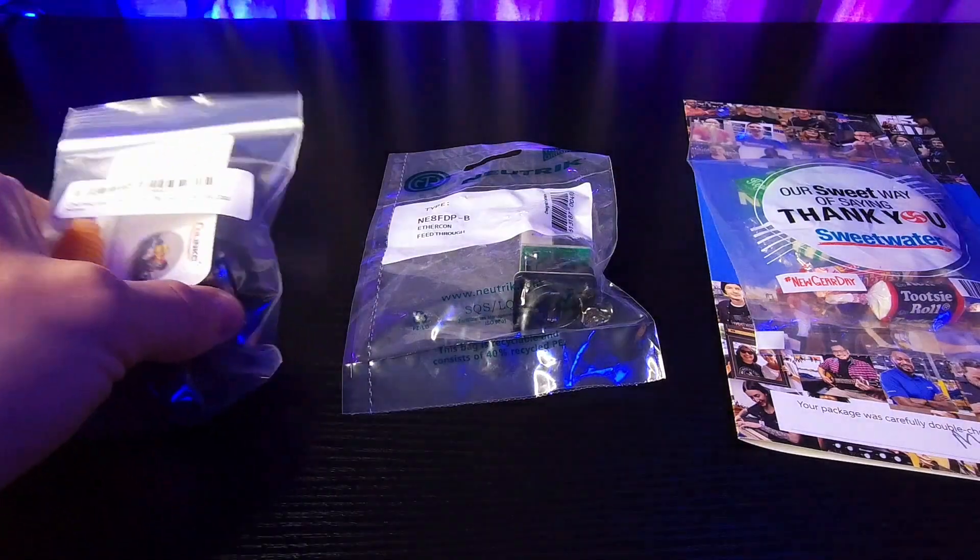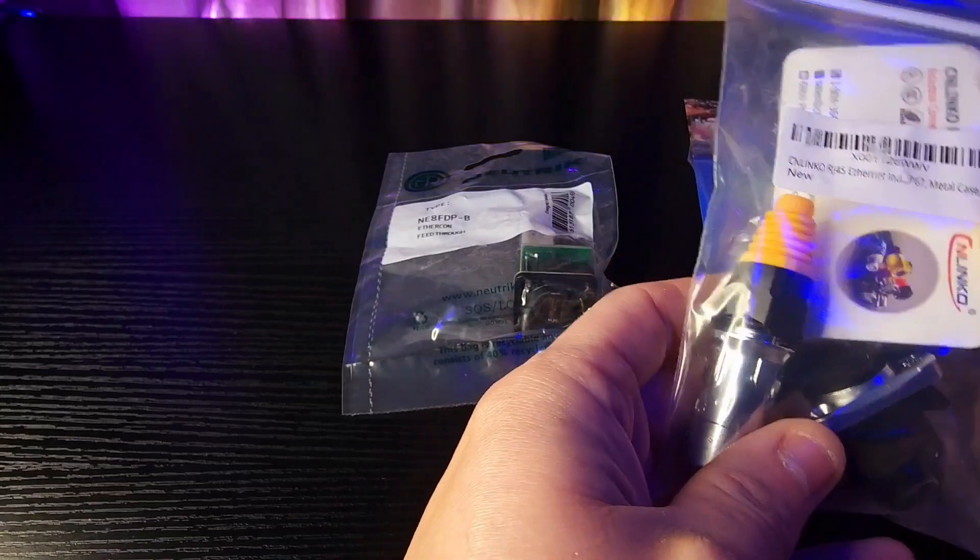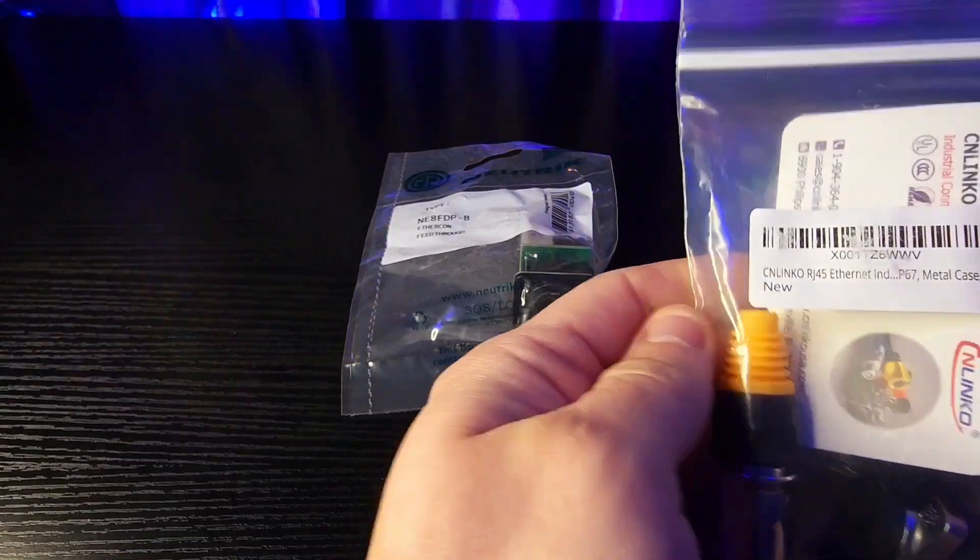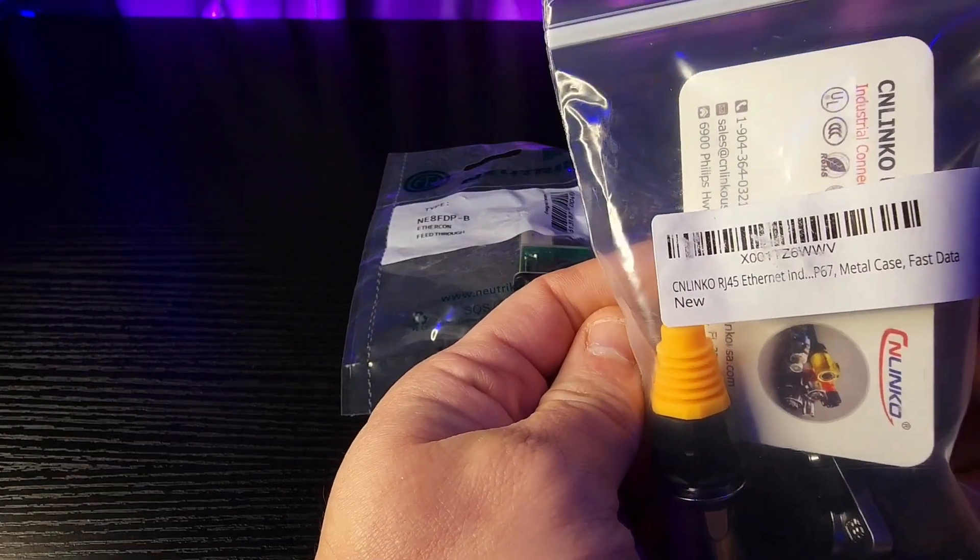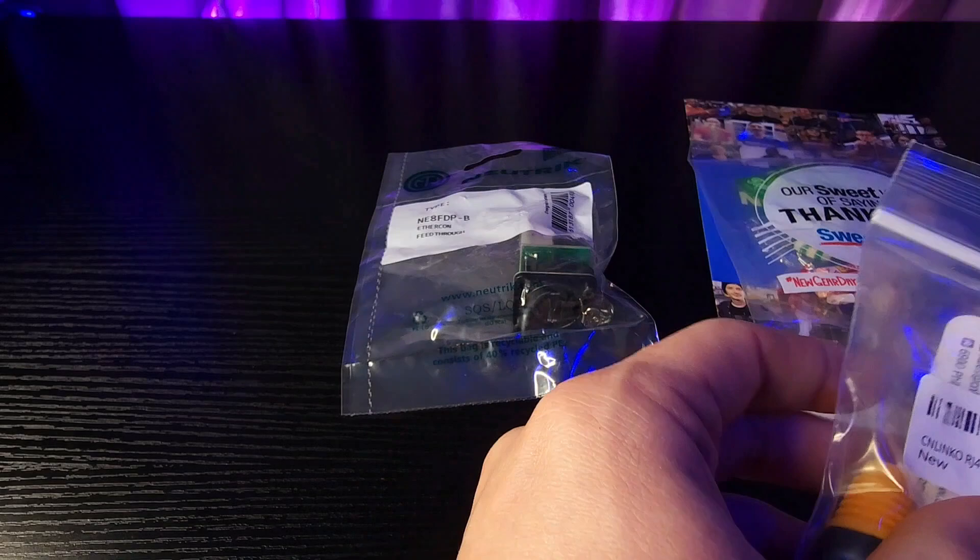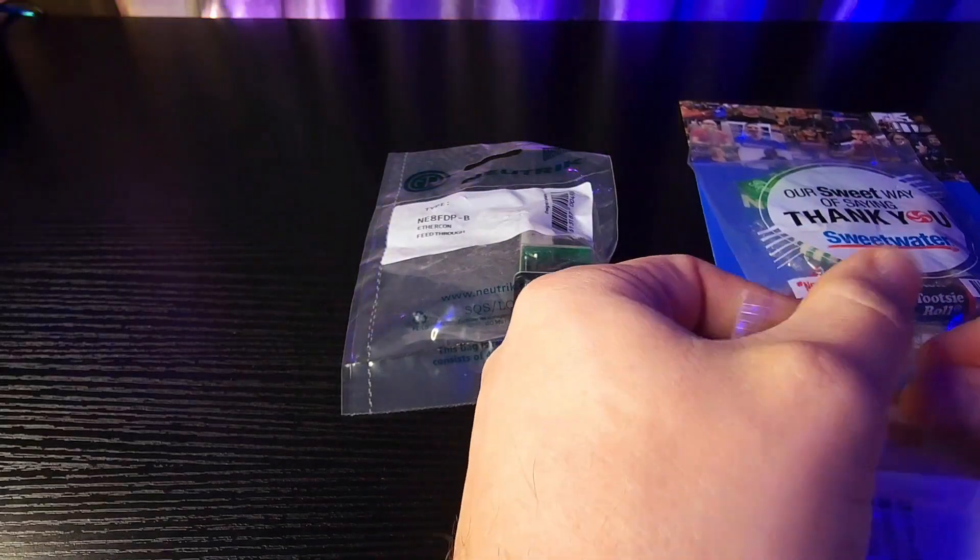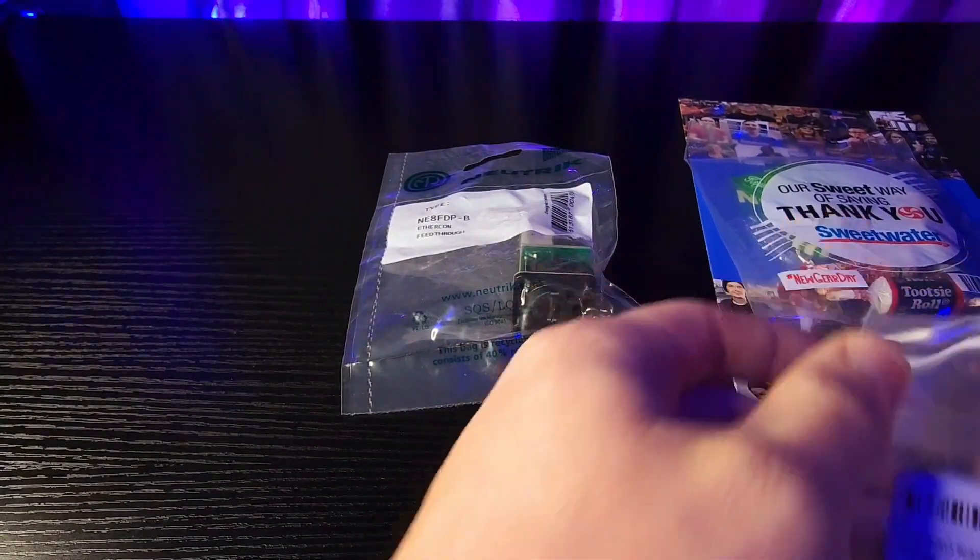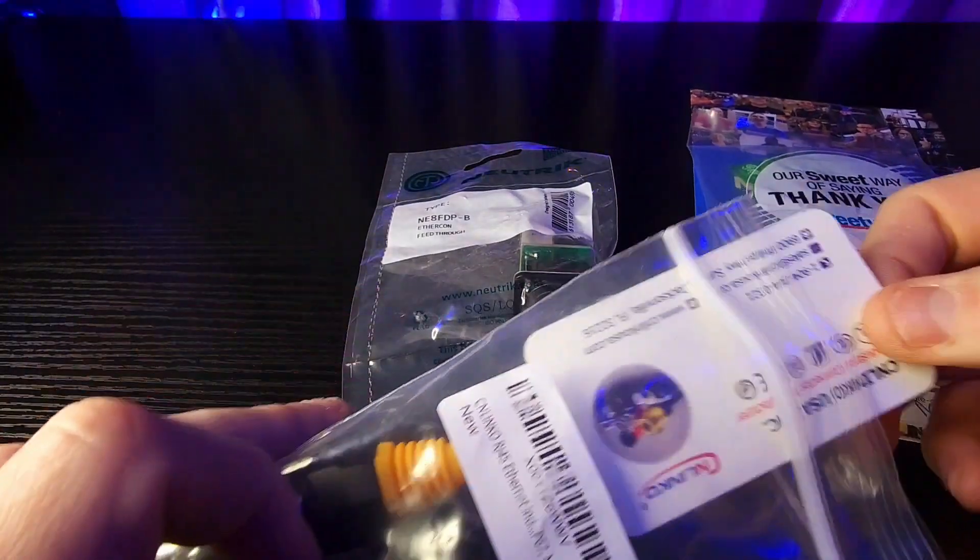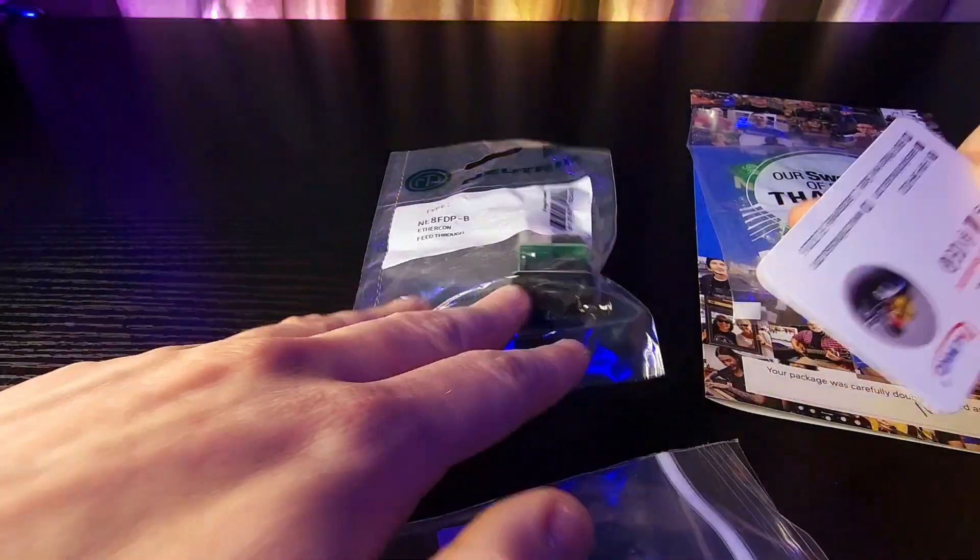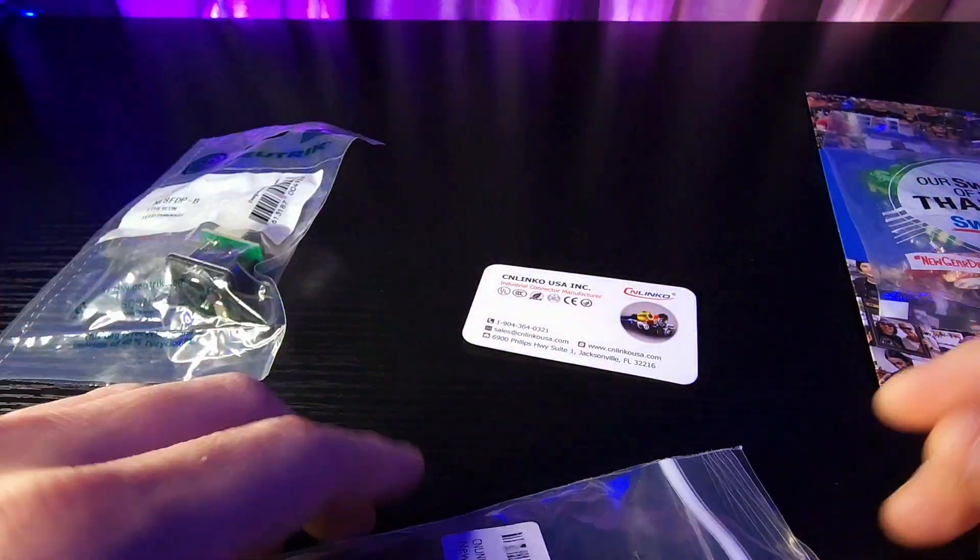The back of it for the art net took an ether con but it was a CN Linko as you can see here. So the problem with CN Linko is that it is not compatible with the Neutrik adapter.